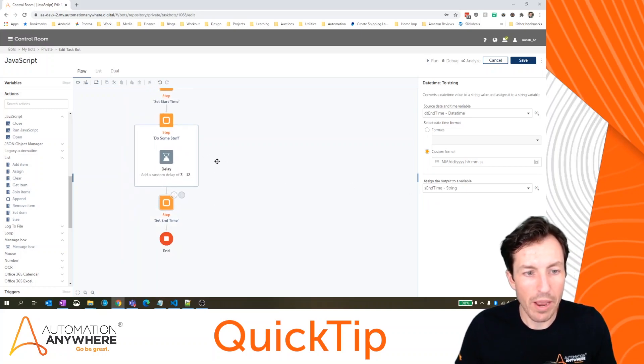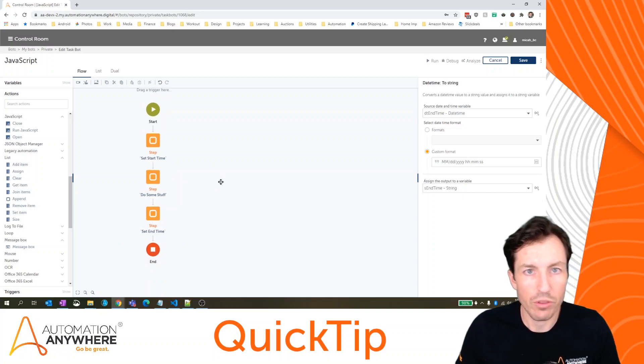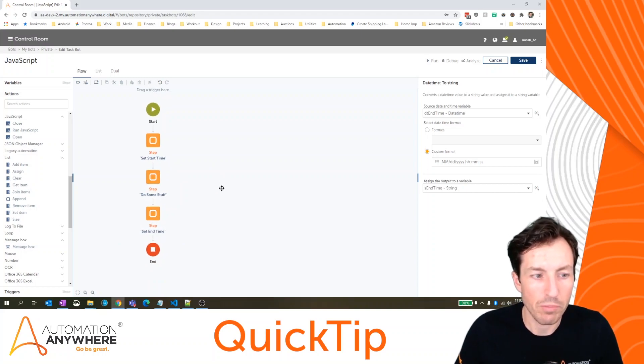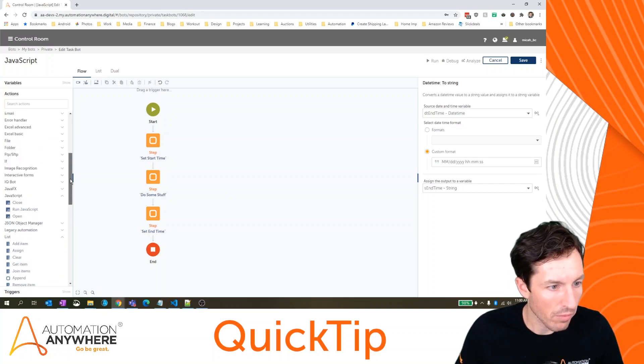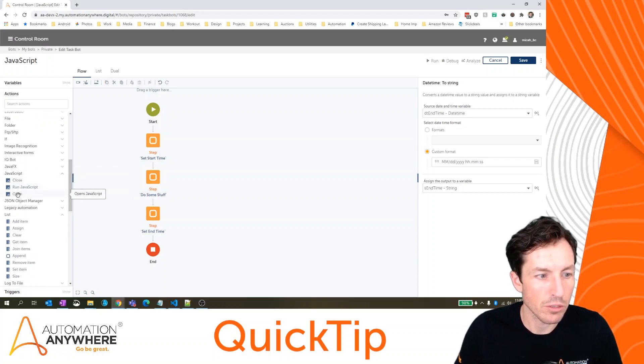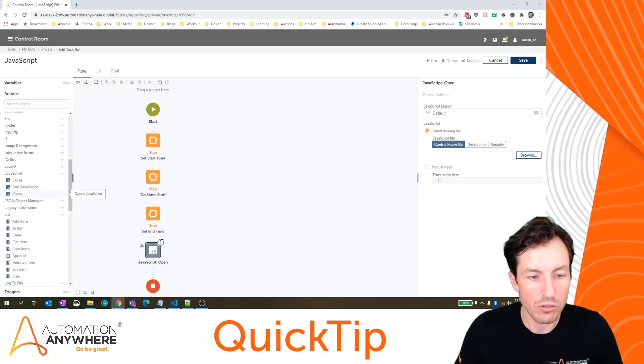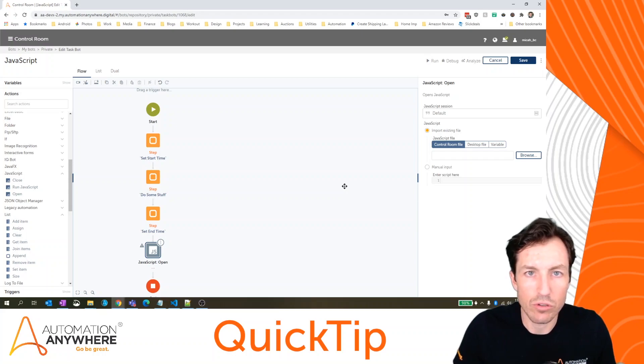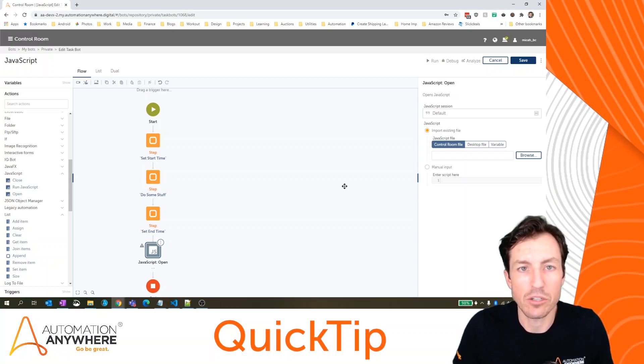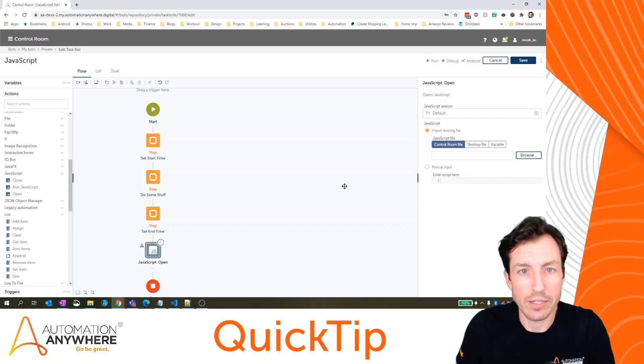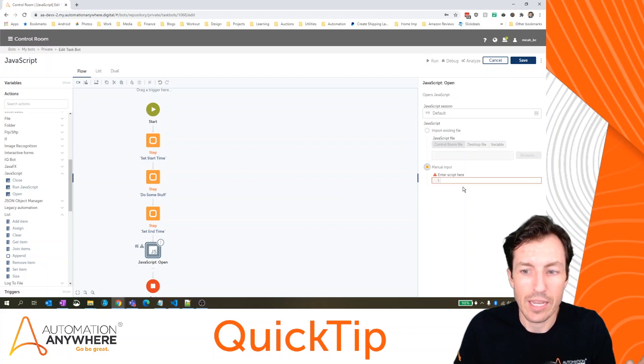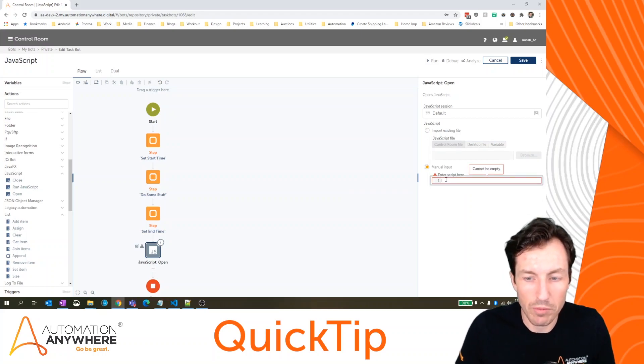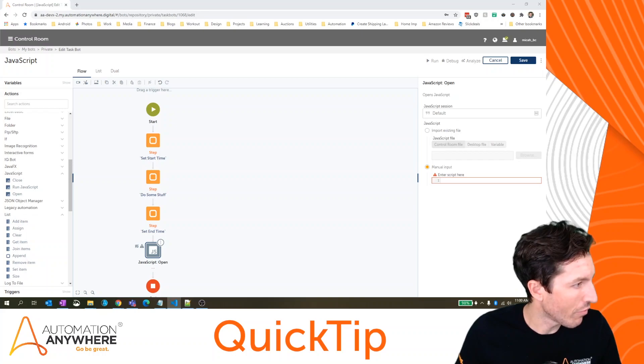So that's the background of what we've got right now. In this section, we're going to look at how to actually use the JavaScript command. So in my command palette here, I've got the JavaScript package and I want to specifically look at the open action first. So I'm going to drag that over. Now, when I'm using JavaScript within my bot, I have the ability to point to a JavaScript file or I could actually manually put that in line in my bot. And that's what I'm going to do for this lab.